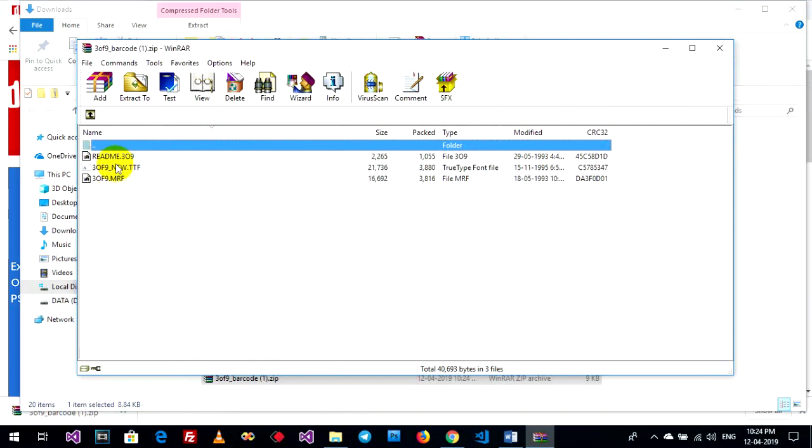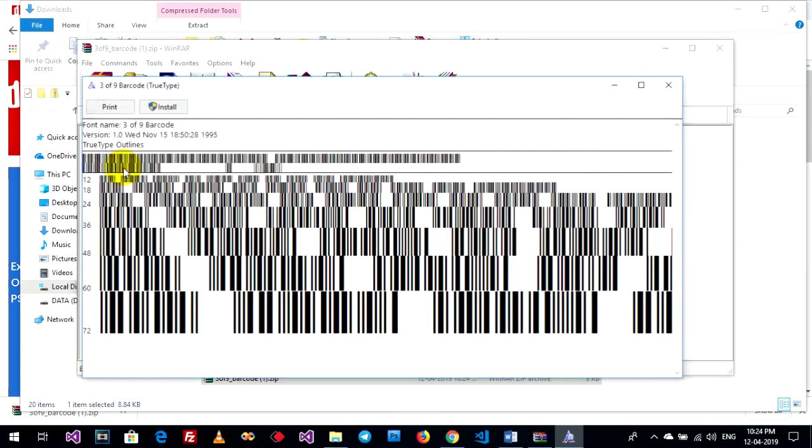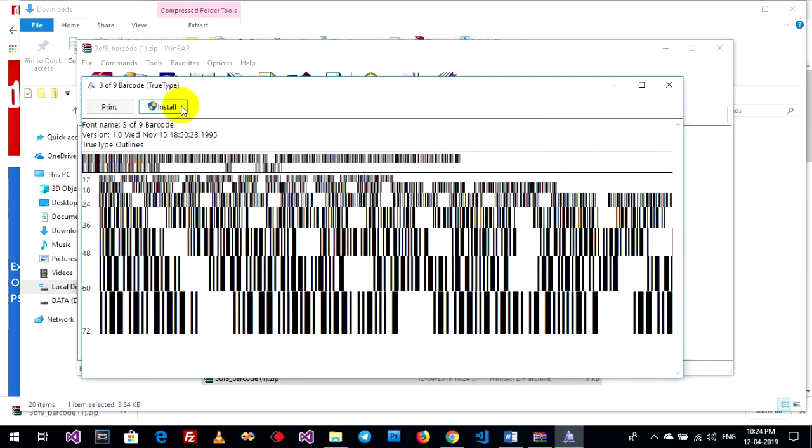Double click on '3 of 9 underscore new dot ttf' and click Install. My computer already has it installed, but if you don't, click Install.